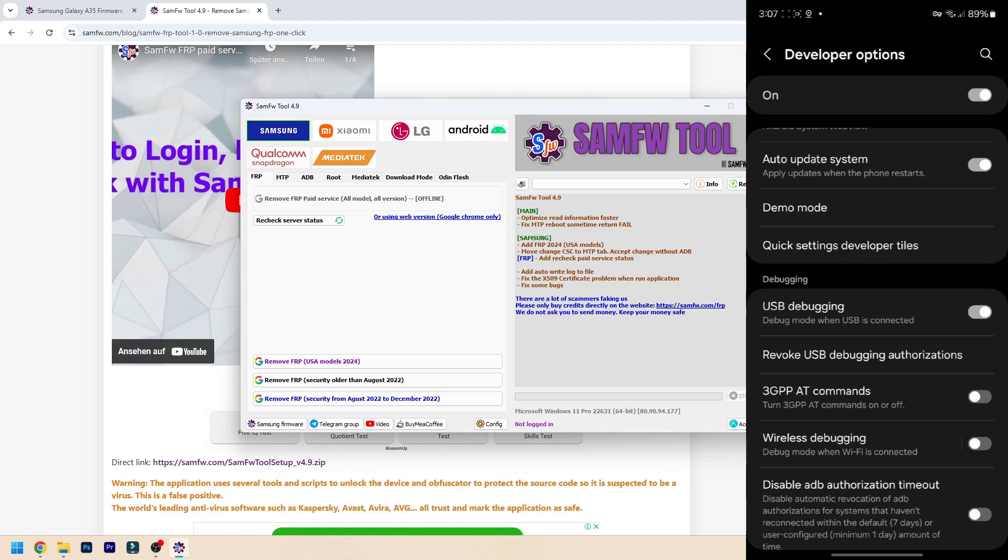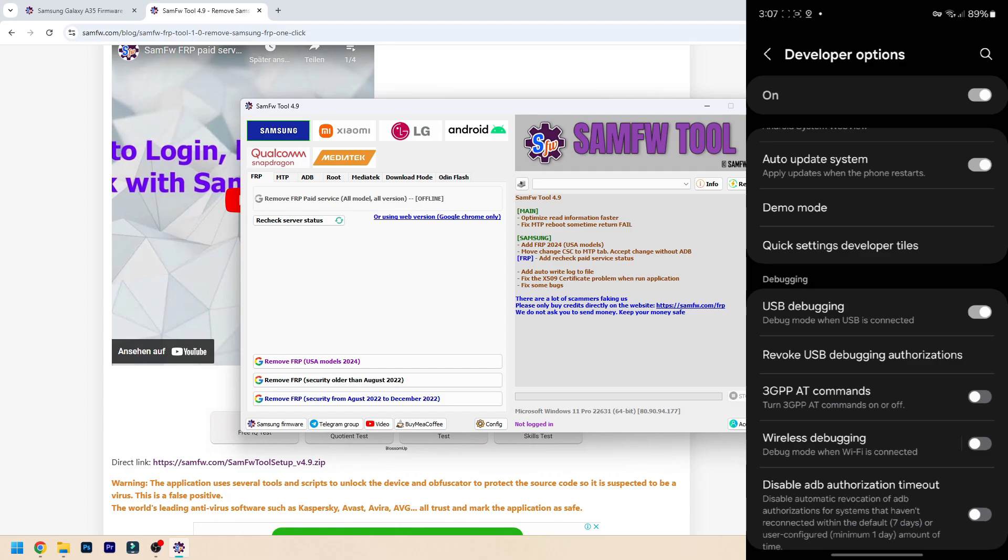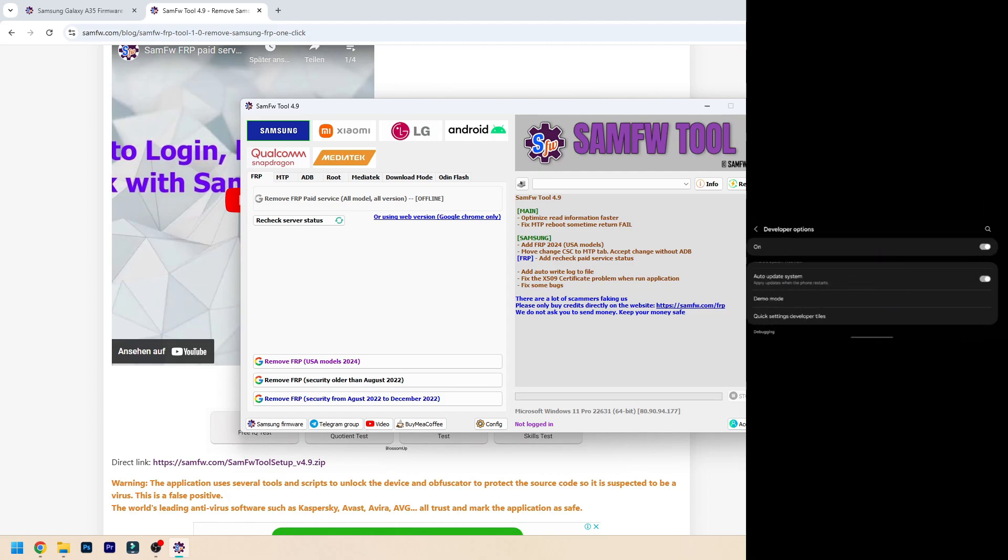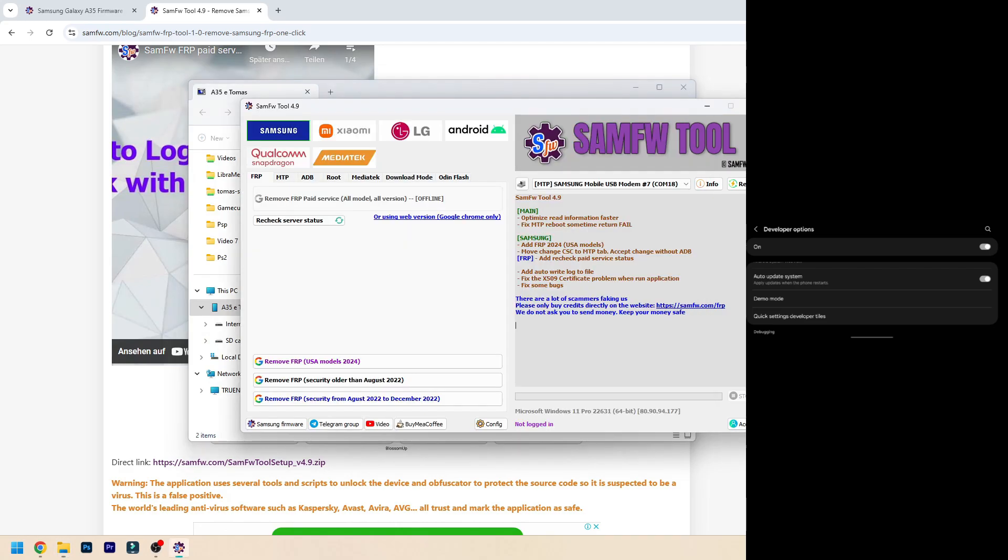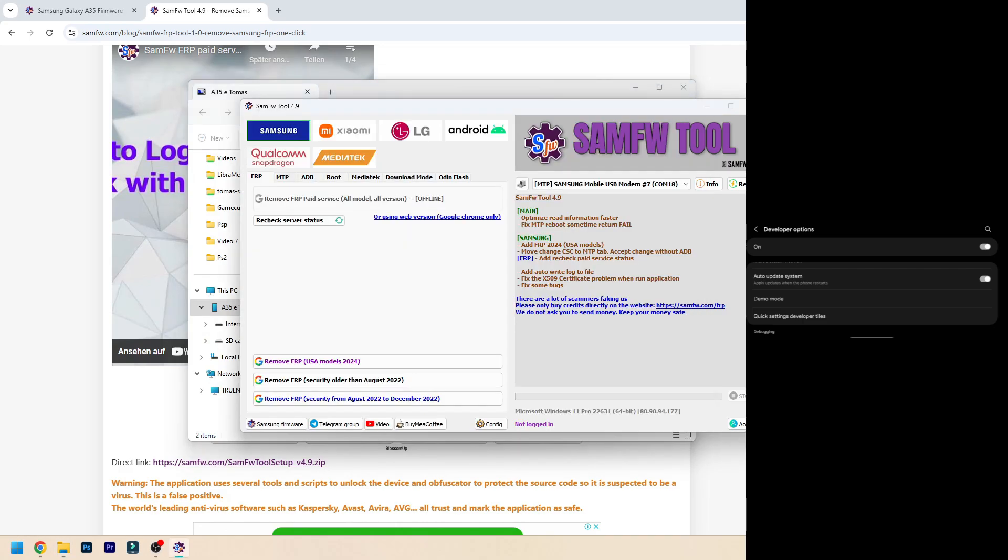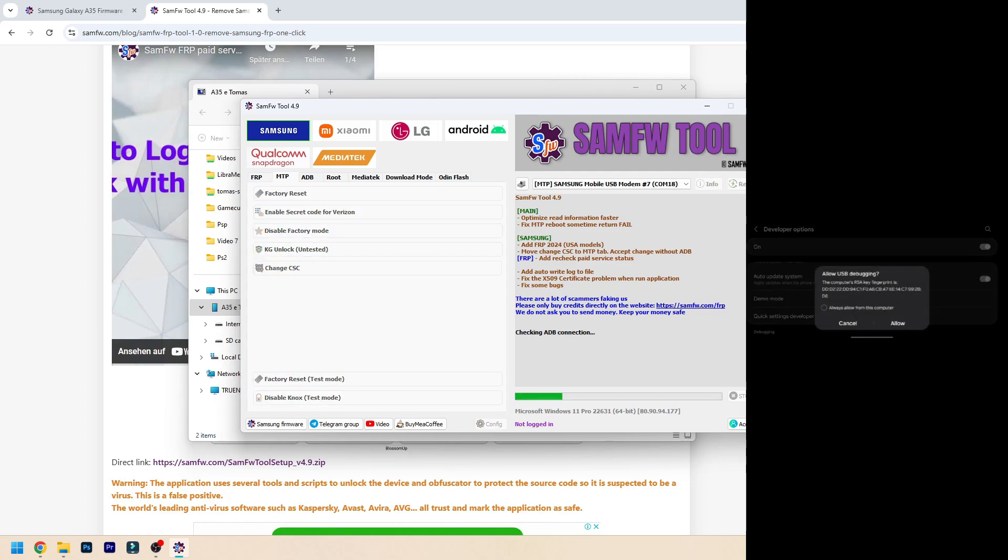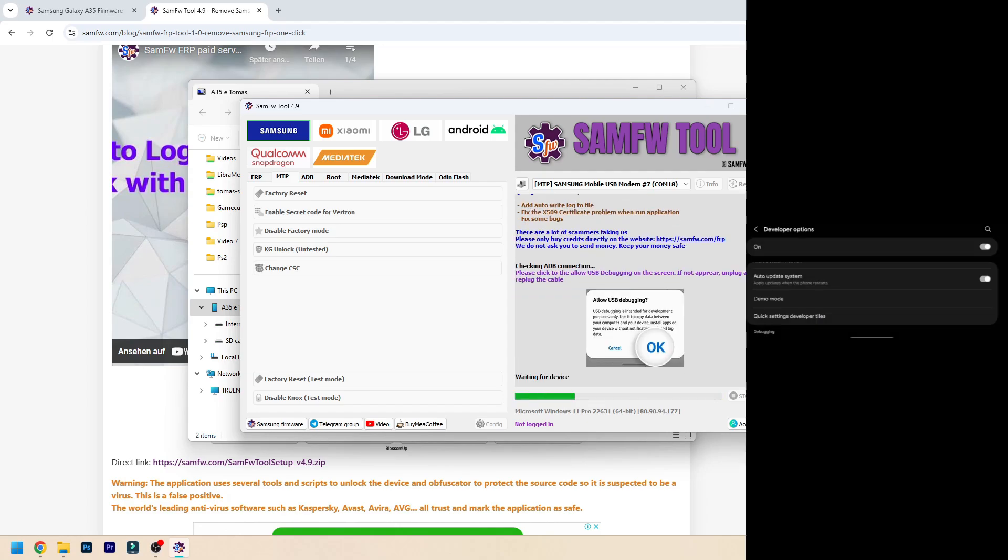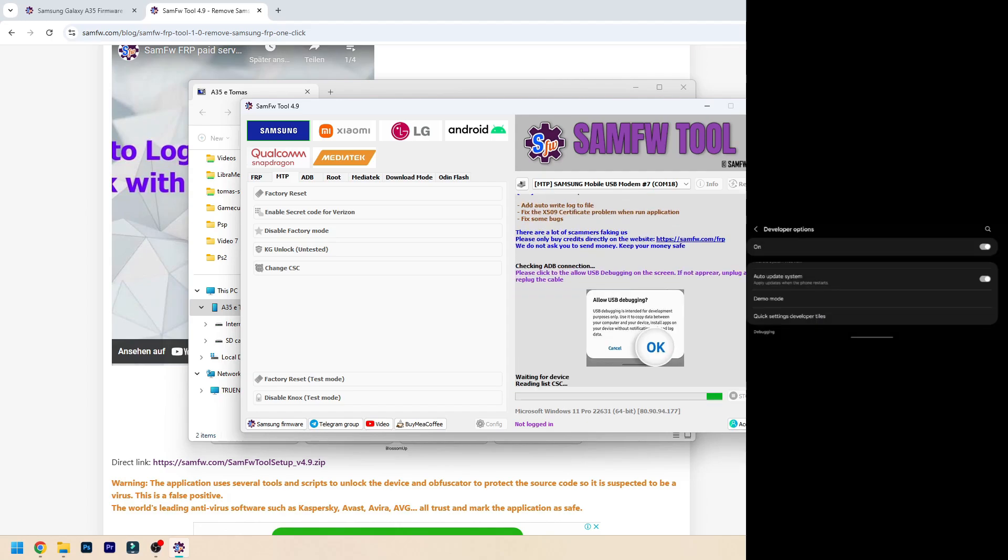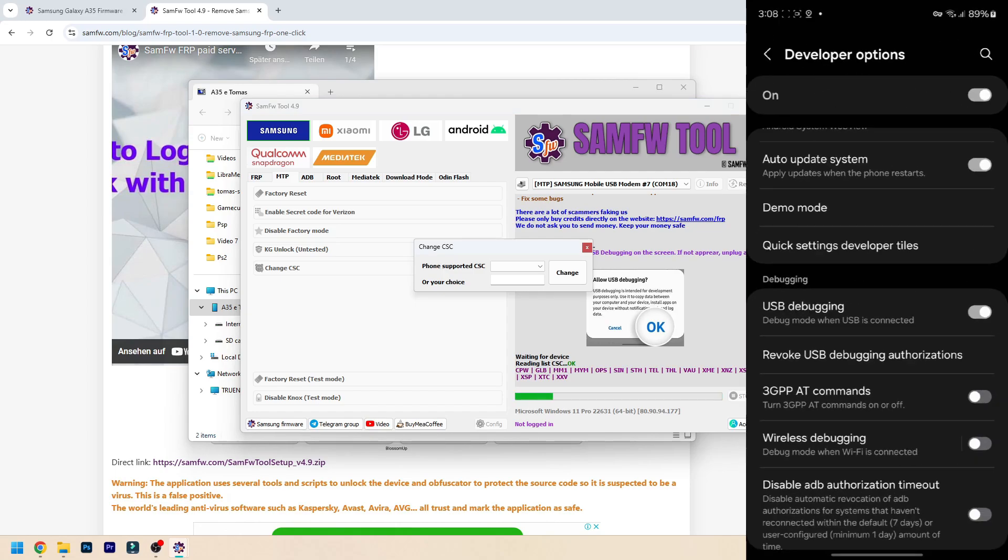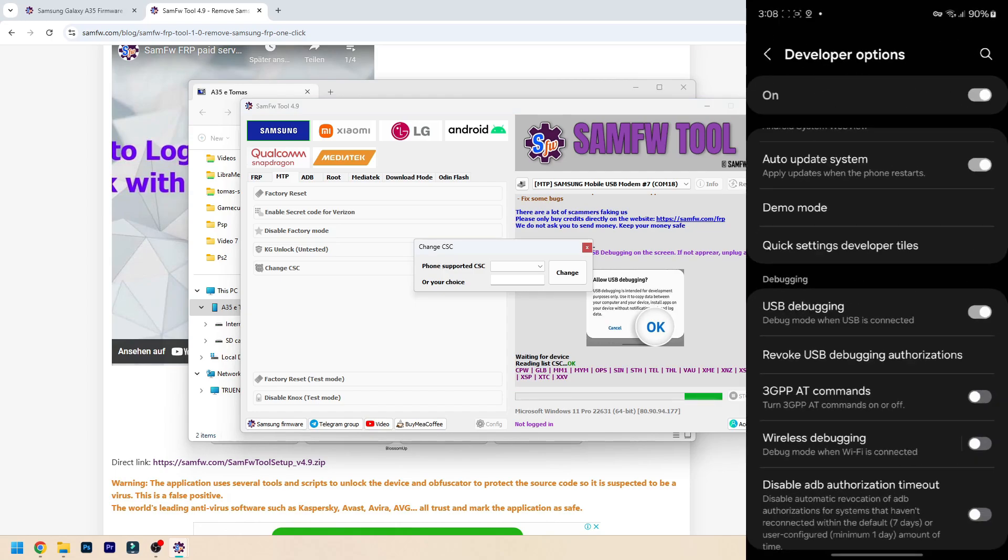Okay, now on the SamFW Tool, just press MTP and Change CSC. You might get a request like this, just press Yes, Allow.